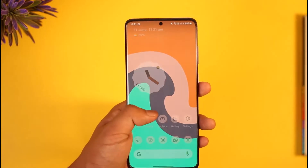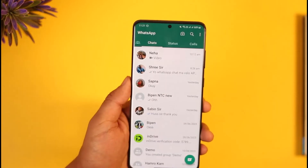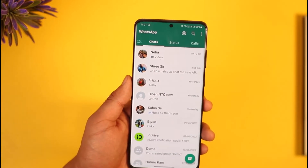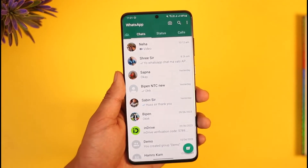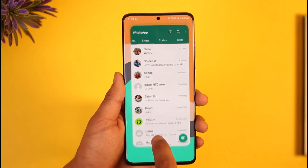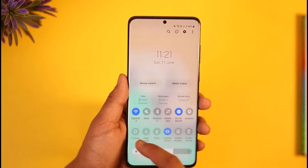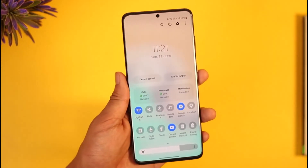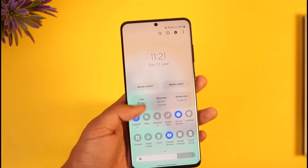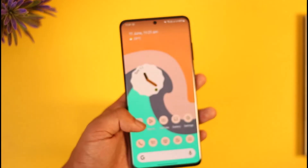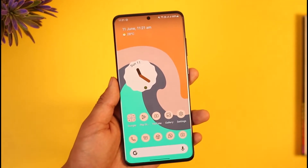If you have the WhatsApp application installed and it simply says 'connecting' when you're trying to load a specific chat, one of the most primary reasons why this happens is simply an internet connection. So just check if your internet is working fine — try YouTube, Instagram, Snapchat, Facebook, or whatever other apps you have to see if your internet is working fine.